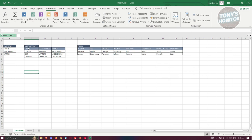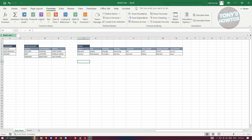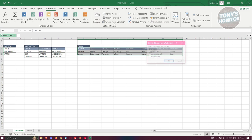Next, we need to highlight our subcategory. Make sure to include the top row that contains the category headers, then click on Create from Selection in the Formulas section. Only include the top row — create names from the values in the top row — and click OK. Then do the same thing for your items: highlight your subcategories, click Create from Selection, and again just include the top row.